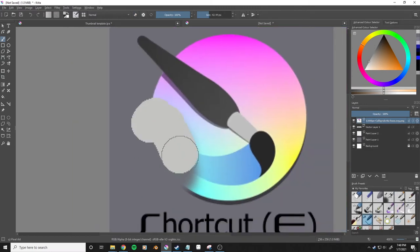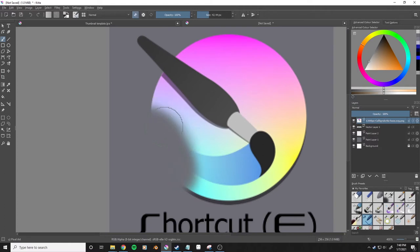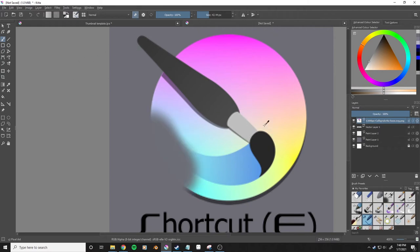Next I'll select the pixel art brush, which when I erase is a lot harder brush than the airbrush tool.